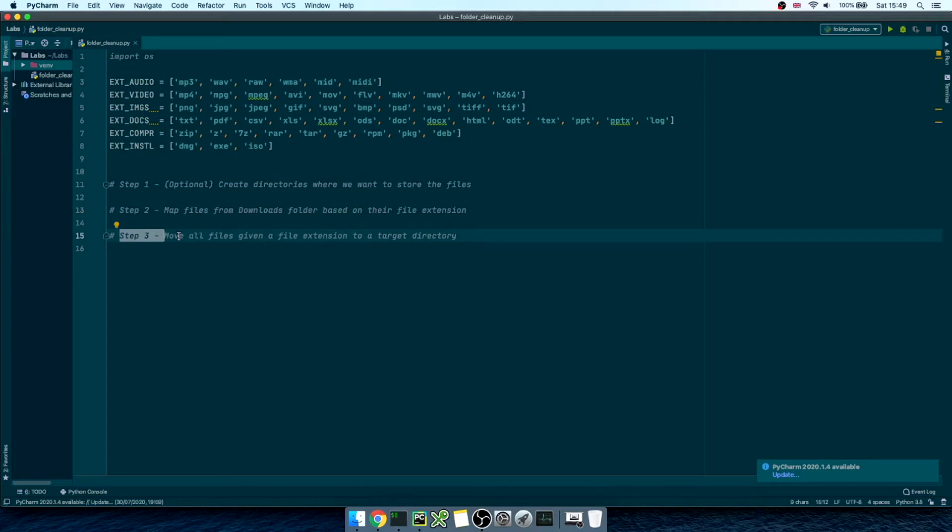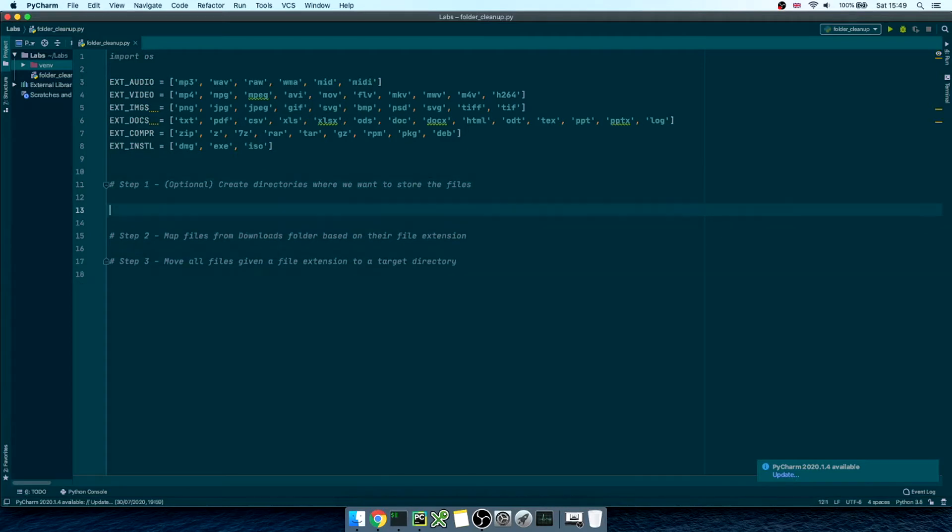and build a data structure mapping each file with each file extension. Finally, we'll use this mapping to decide where we want to store these files within our development environment. Great! Let's start writing some code.